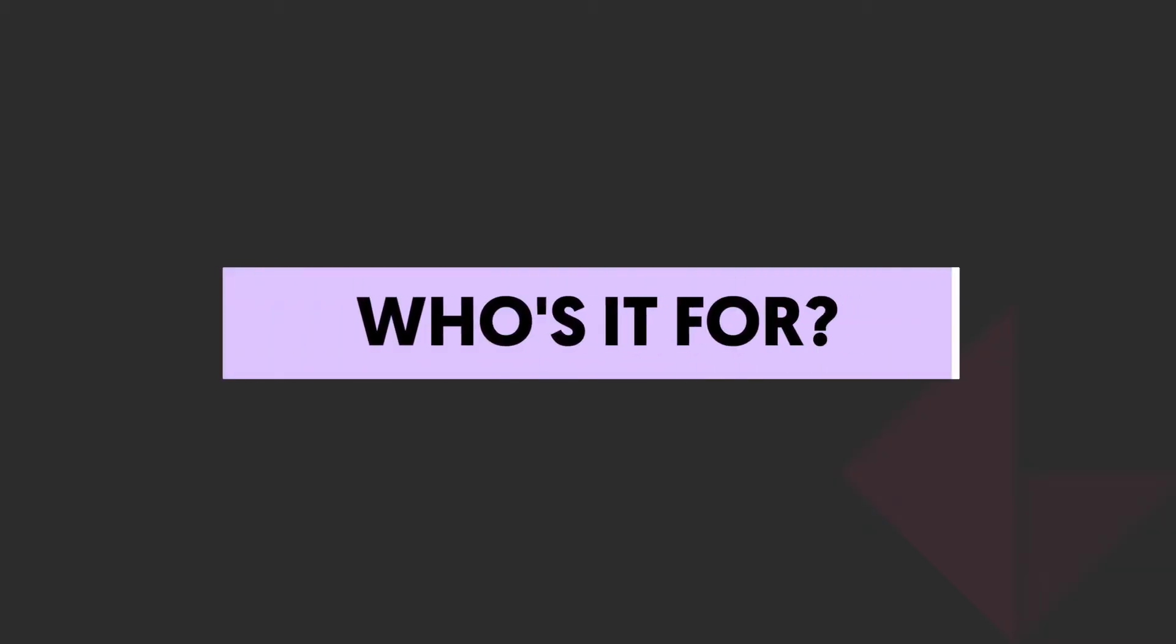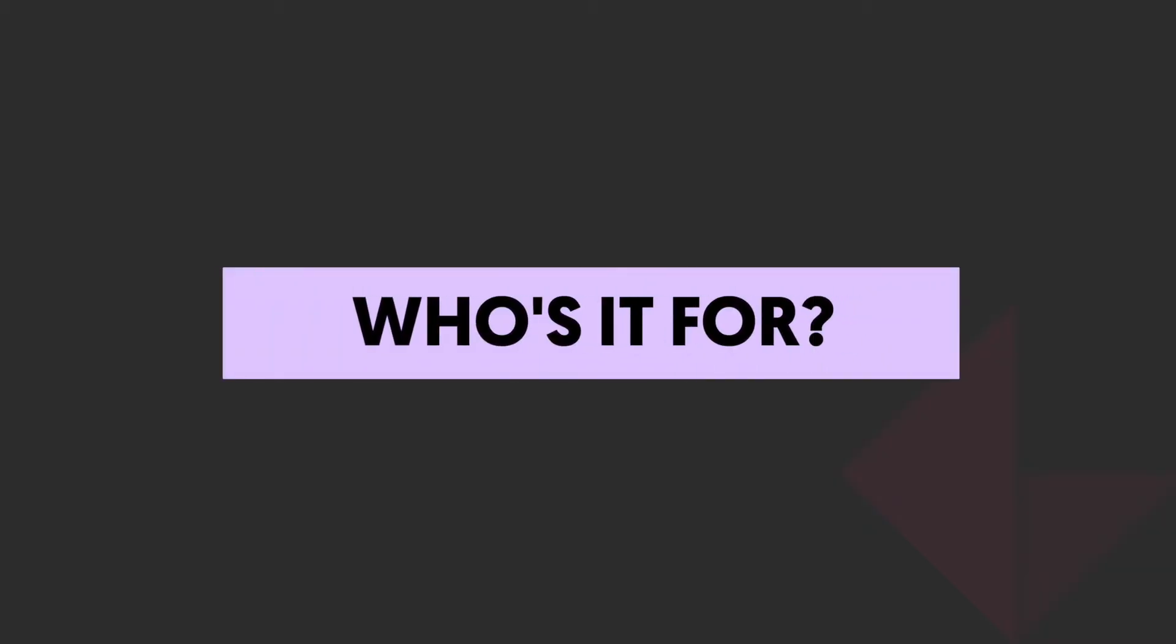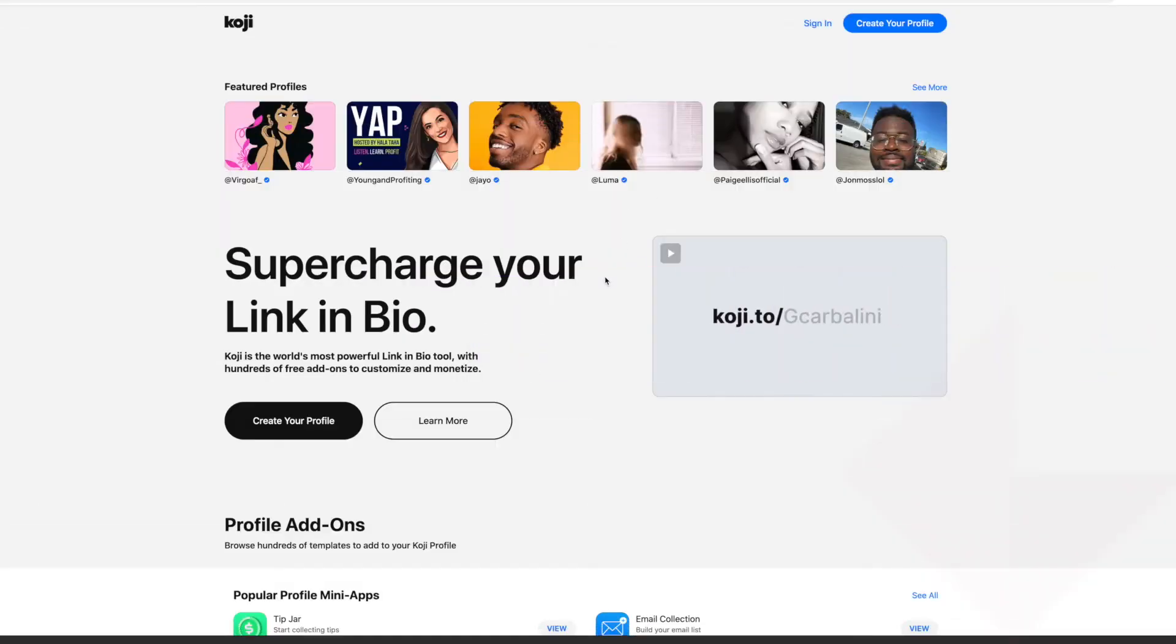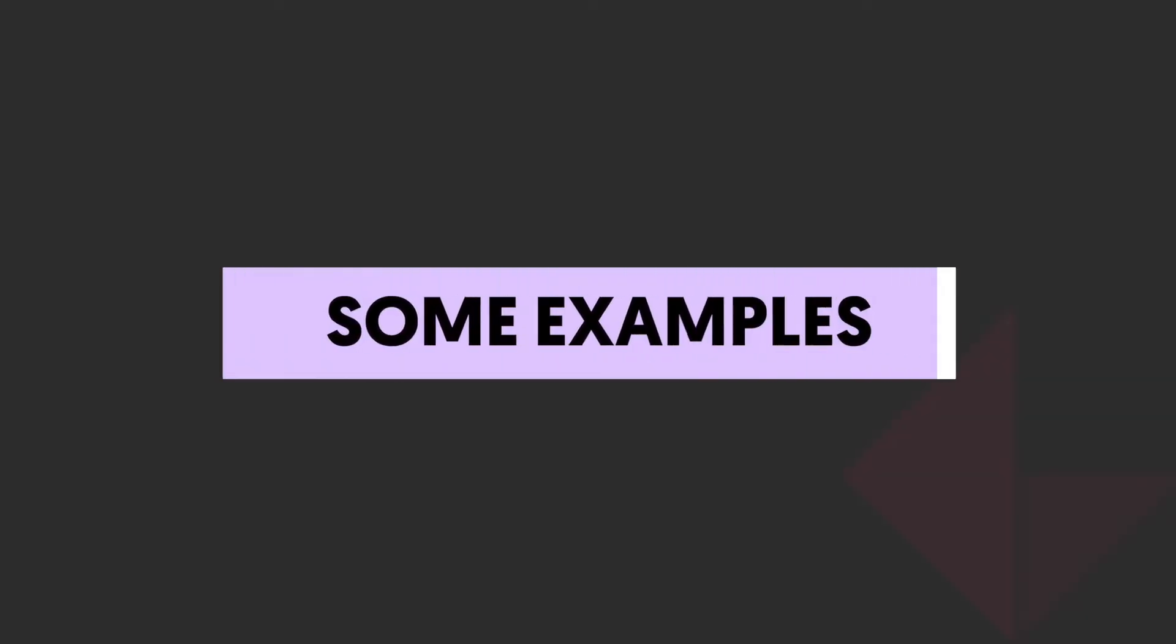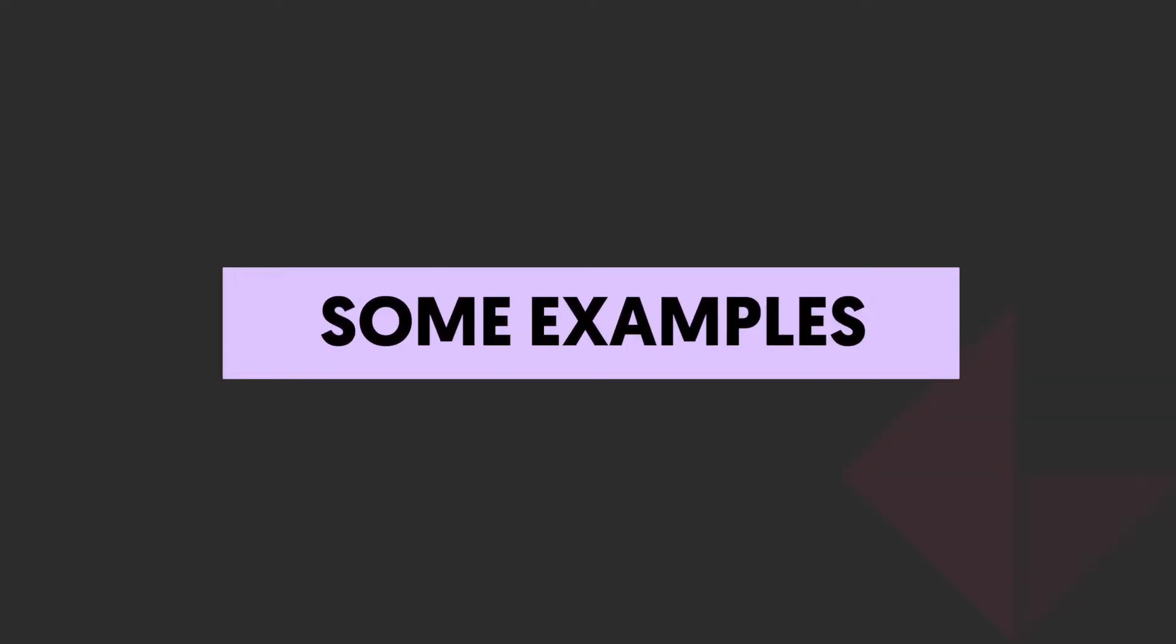So who's this for? Well anyone with a following who wants to make money from their following and who doesn't have the time to build websites and systems and processes yet to monetize their content. Let's have a look at how some other creators are using these.